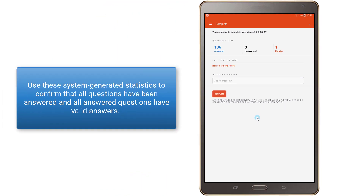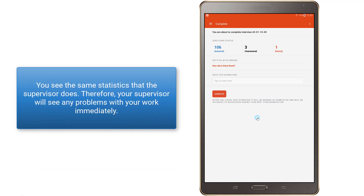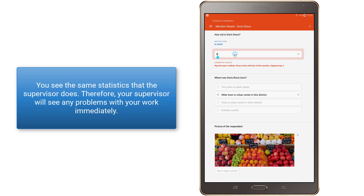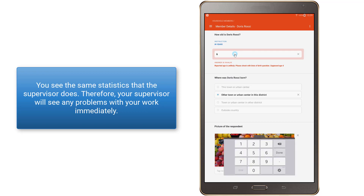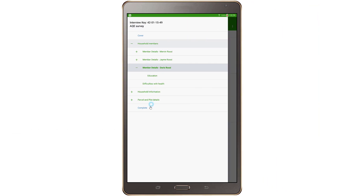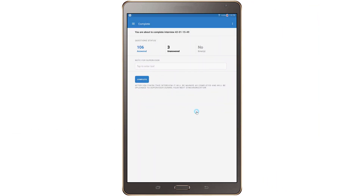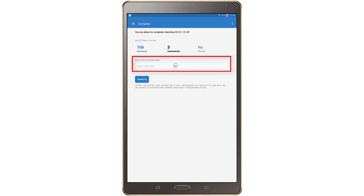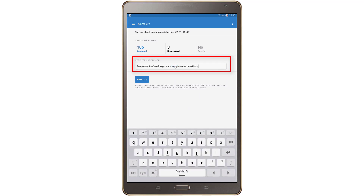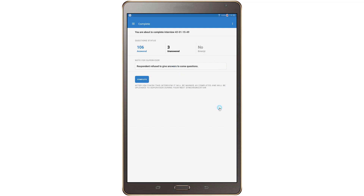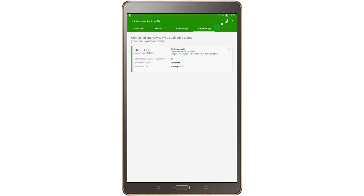Two important points to remember: one, use these system-generated statistics to confirm that all questions have been answered and all answered questions have valid answers. Two, you see the same statistics that the supervisor does — therefore, your supervisor will see any problems with your work immediately. After first completing and then checking your work, mark the interview as complete. You can leave an optional comment to your supervisor regarding the interview overall, such as highlighting a set of problems, explaining an issue that arose and how it was resolved.